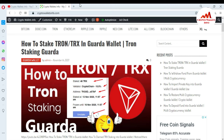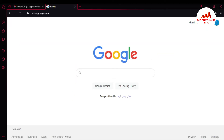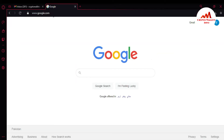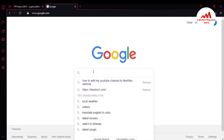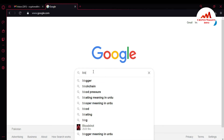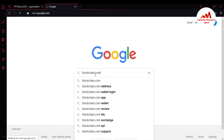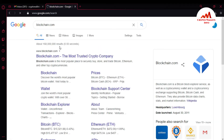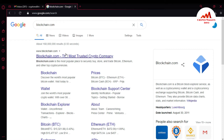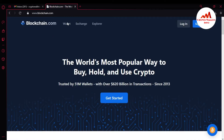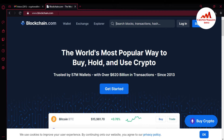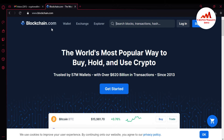Now I am going to open my browser because today I am going to create an account on blockchain.com. You can see Google is open in front of me. In the search bar, simply type blockchain.com. The first result in Google search is blockchain.com — that is the valid link, so just click on it. When you click on it, make sure to cross-check that the blockchain.com address is correct.